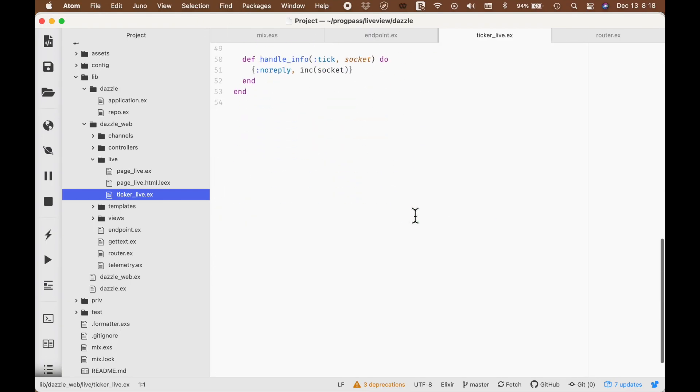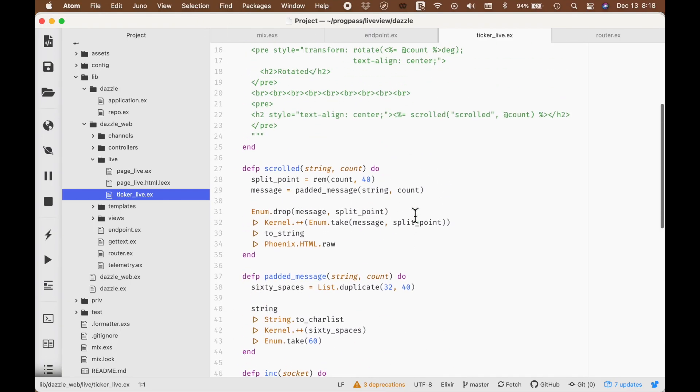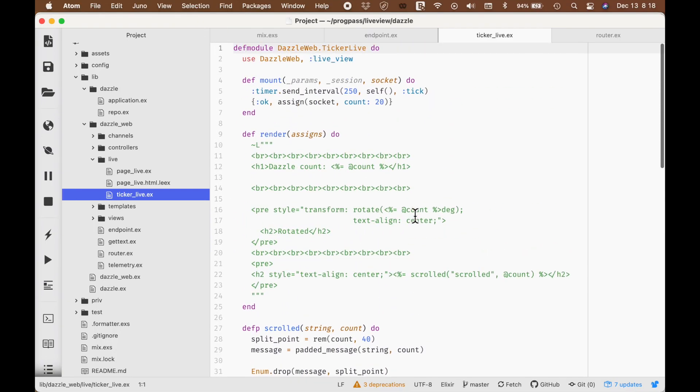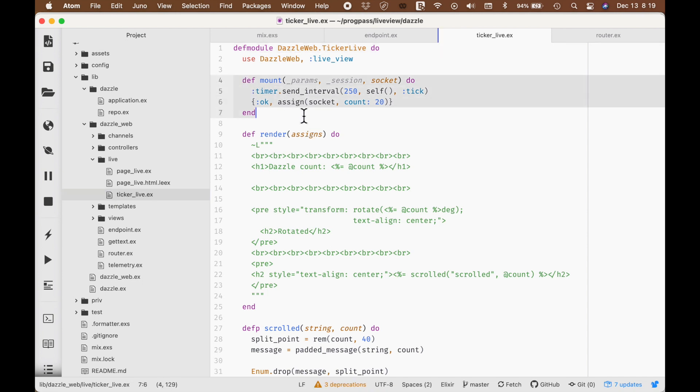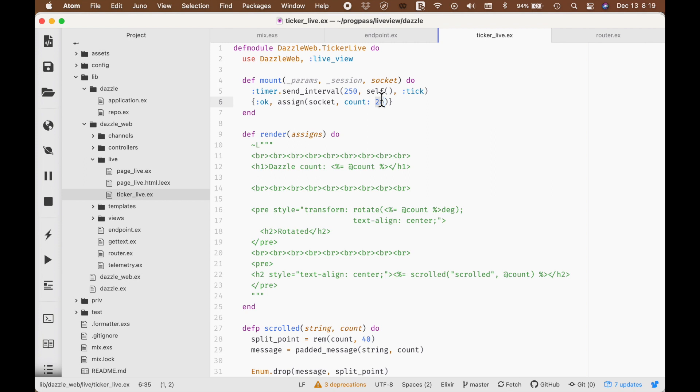This is a LiveView program, and if you think of this in terms of CRC, that's a constructor, a reducer, and a converter. This is the constructor, and all it does is set up the data. It adds a count of 20 to the data for this LiveView, the accumulator, which is just a socket.